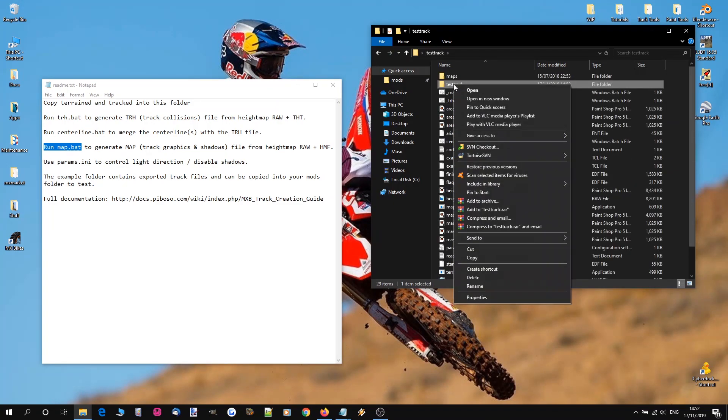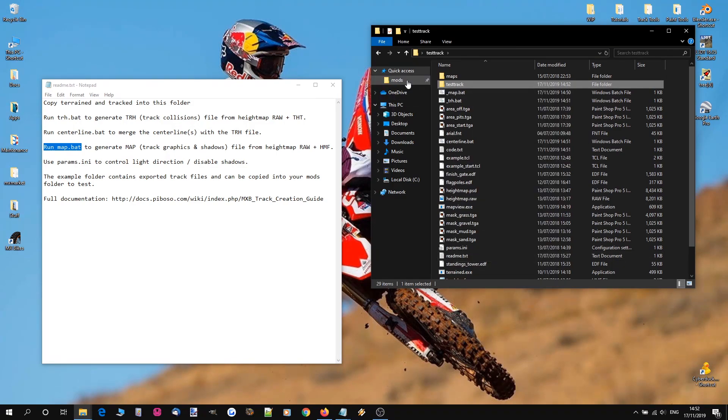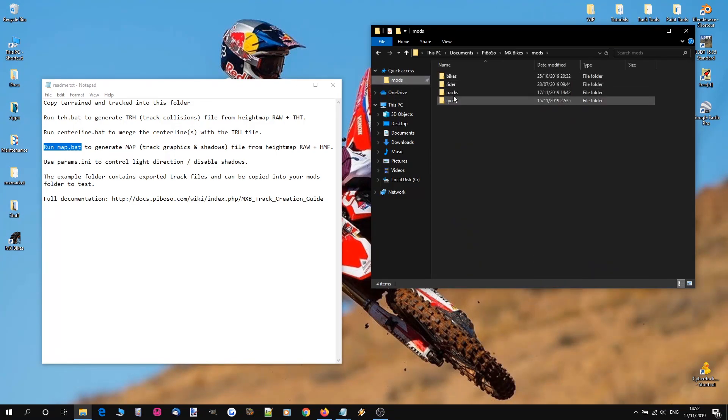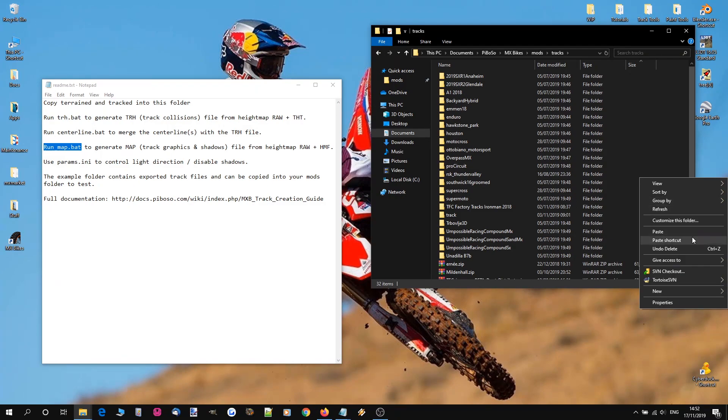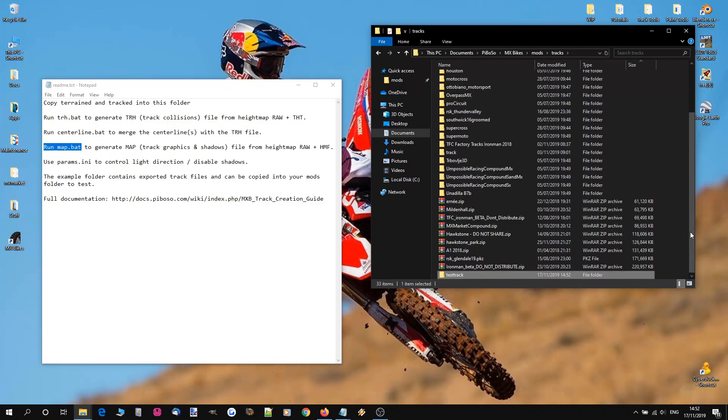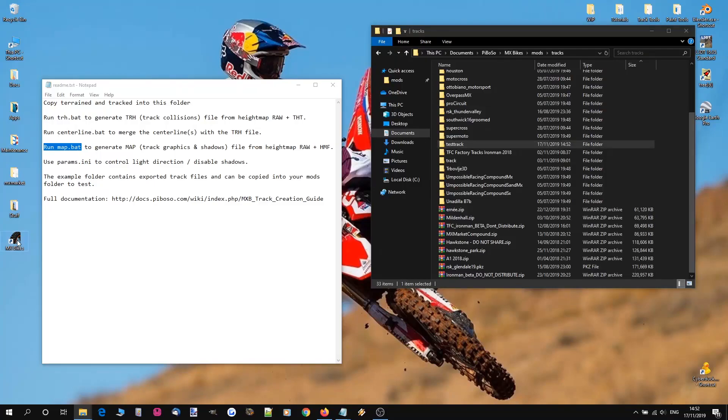So we're now going to copy our testtrack folder. Go to our mods.tracks folder. And paste a copy of it in. So now our testtrack is in our final game folder. So let's load up MXBikes and check it out.